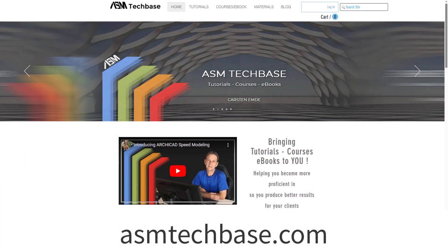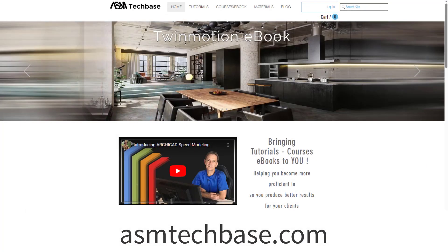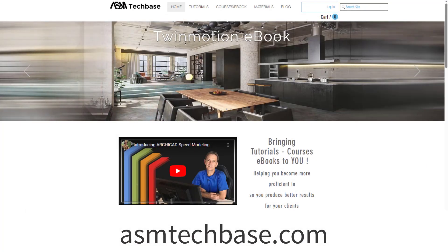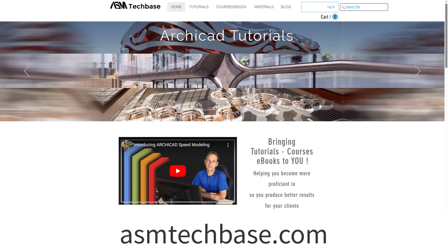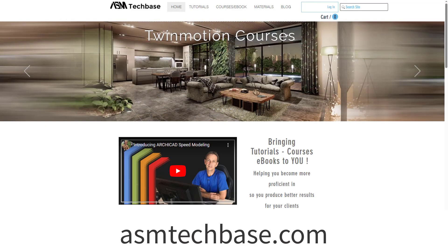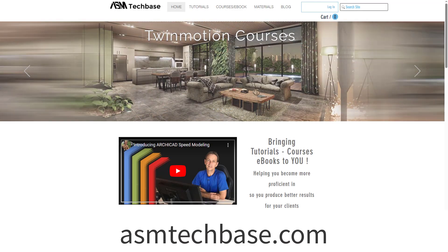Before we continue, if you're keen to learn some more, check out my website. I got courses, ebooks and other stuff that could be useful for you.